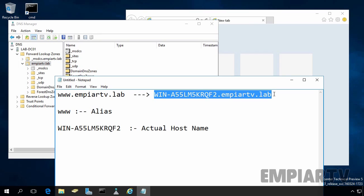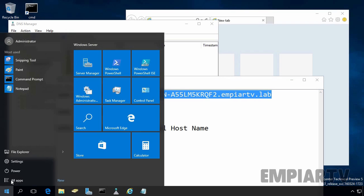In this video tutorial, we want to create an alias for DNS host record in Windows Server 2016 DNS server. First of all, you have to log on to your Windows Server using domain admin account credentials. On Windows Server 2016 machine, click on start button.